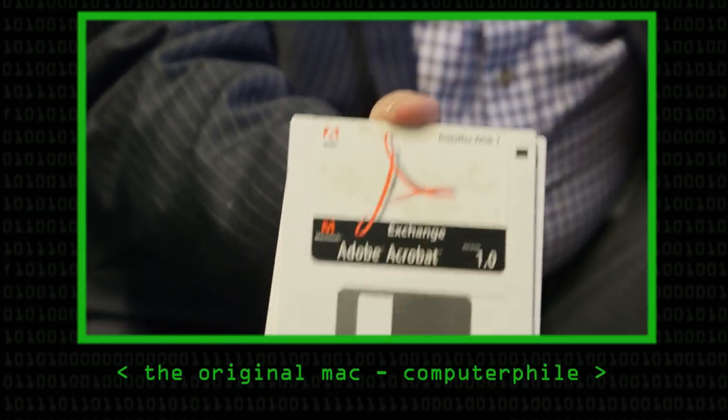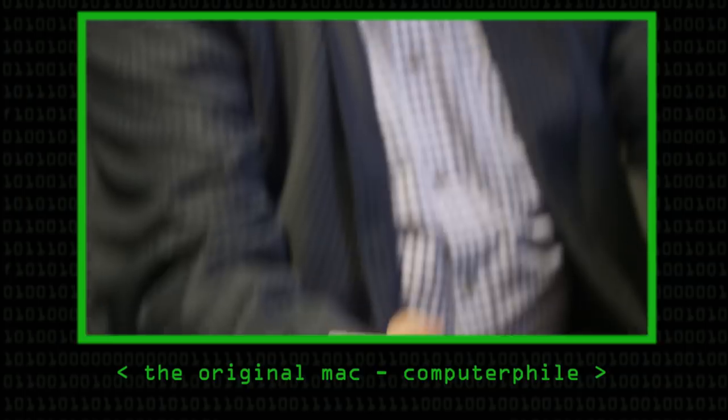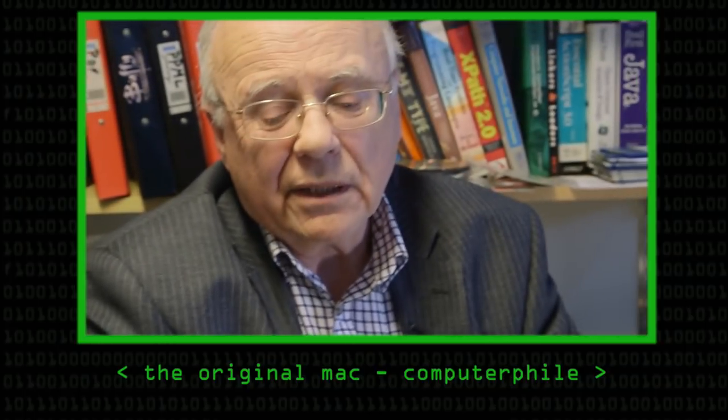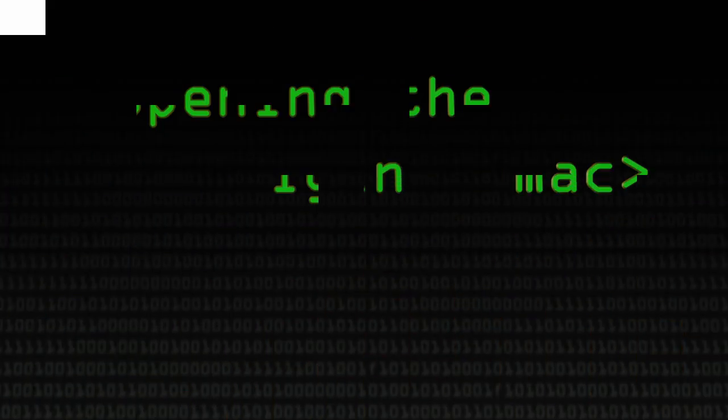Dave wasn't able to get the full version of Adobe Acrobat 1 running because the machine only has 2.5 megabytes of RAM. So what we're going to do today is take the machine to bits, have a look at the actual hardware inside this thing and upgrade it to a full 4 megabytes of RAM.